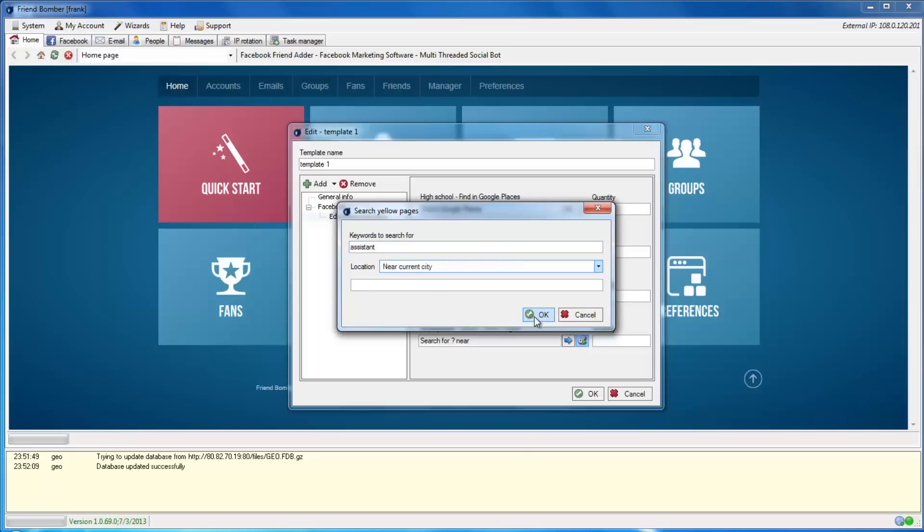You must input an age or graduation year and input at least one number in the Quantity field for each of the areas you decide to use.